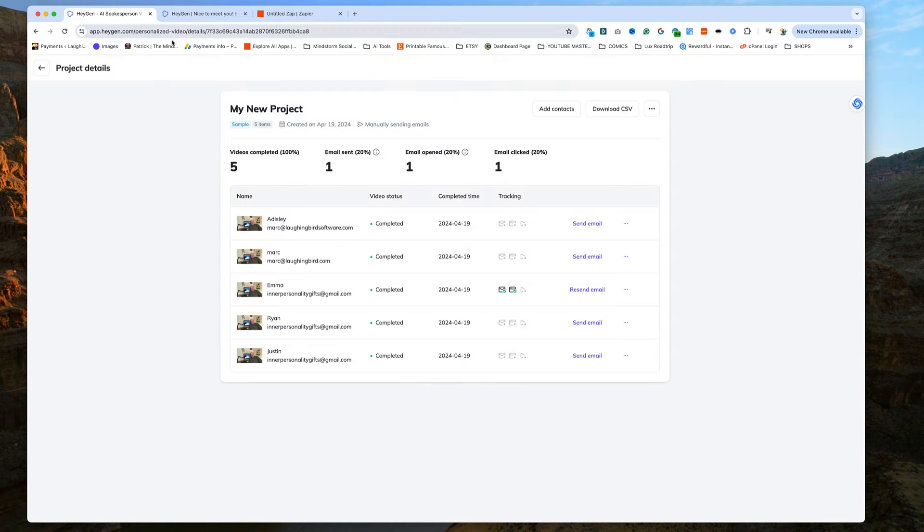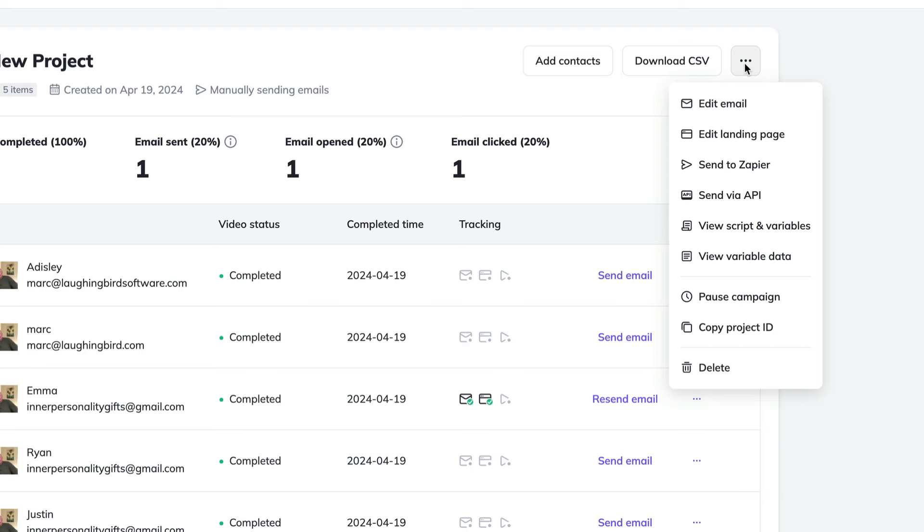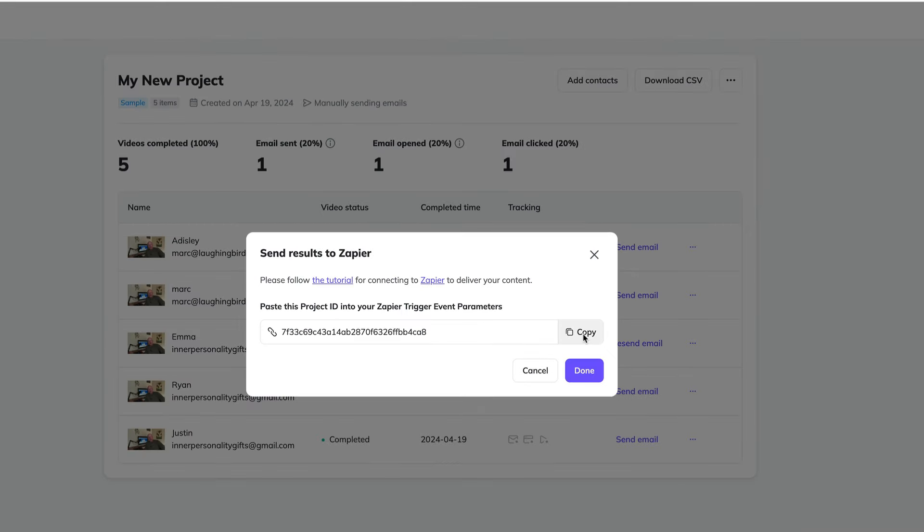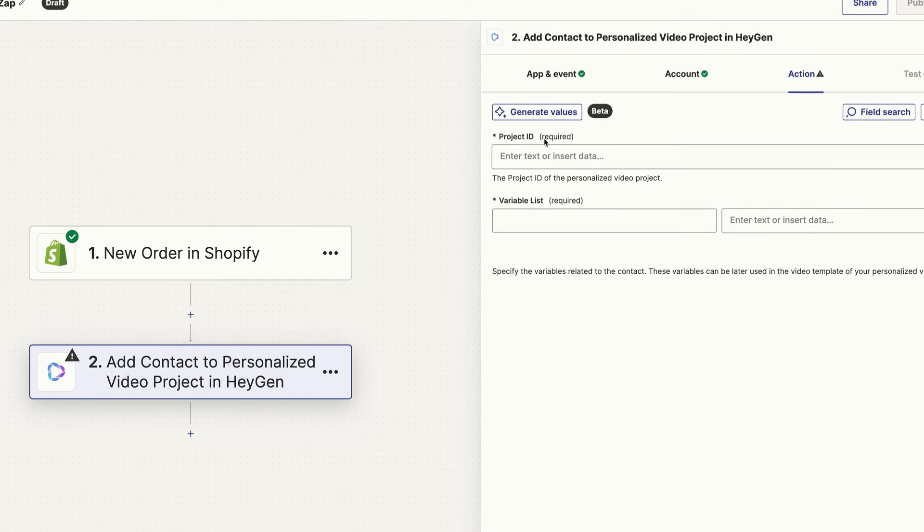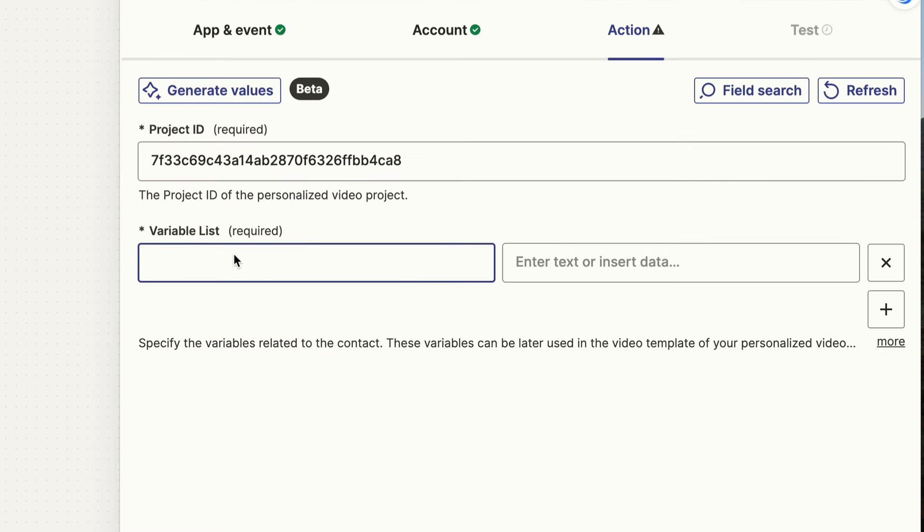And to get this, all we have to do is go back to our HeyGen page. And we'll come up here and choose Send to Zapier. All we have to do is copy this project ID. And paste it into this field.